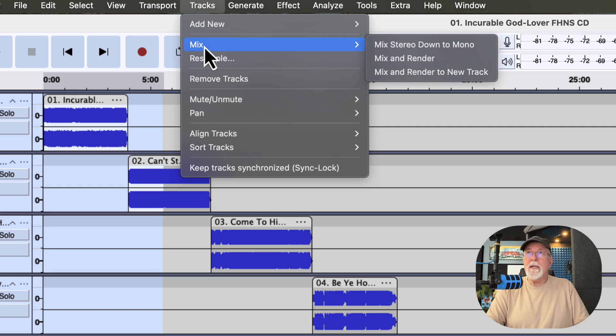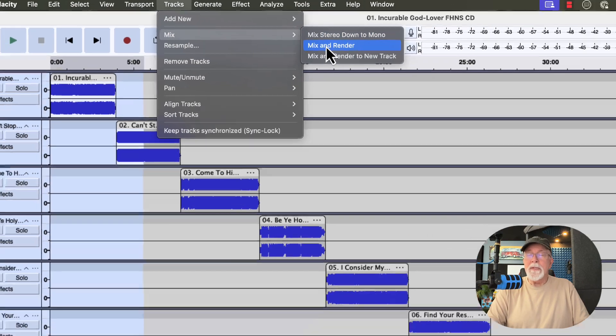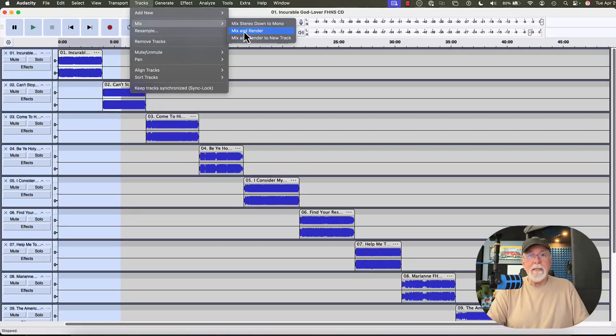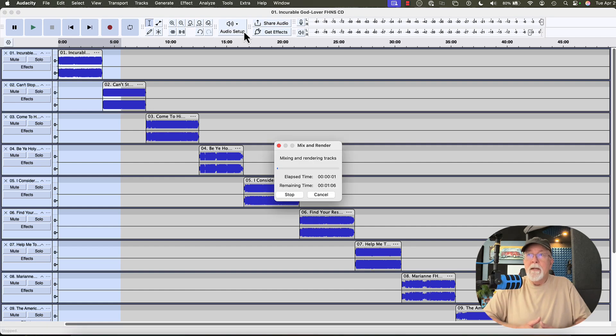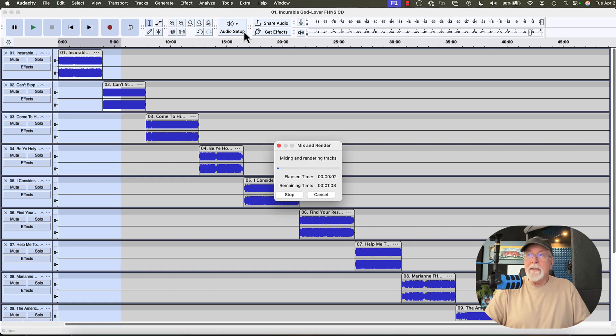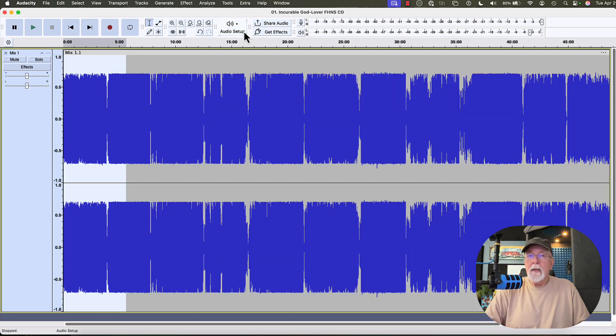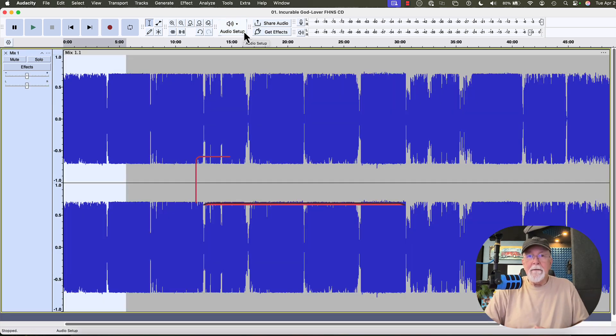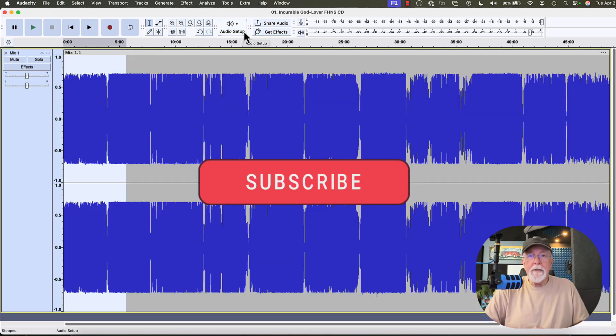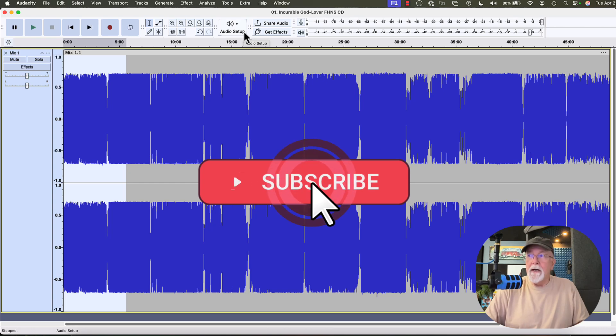If we click on Mix and Render here, we'll see what happens. And if it takes a long time, I'll speed up the video. You can see now that it's thinking about it, it's going to take a while, so I'll speed up the video right here. And now they've mixed and rendered, but they've mixed and rendered in such a way that those original tracks are gone.